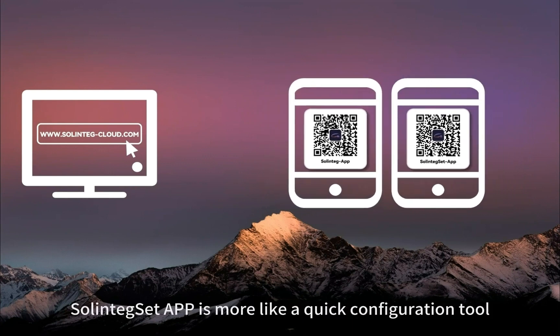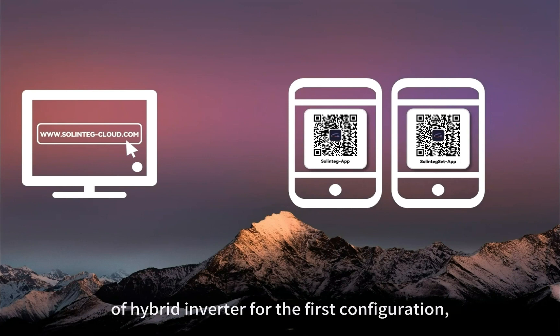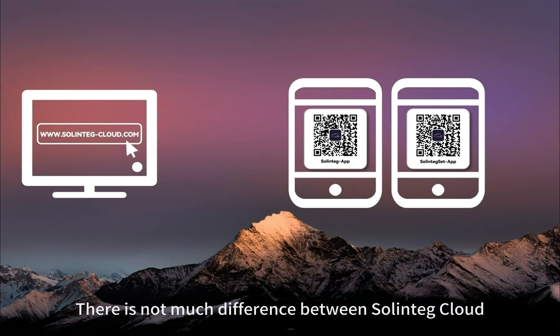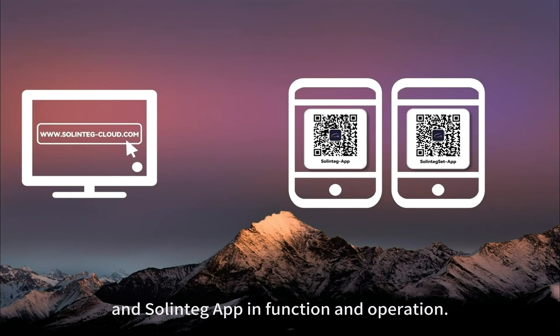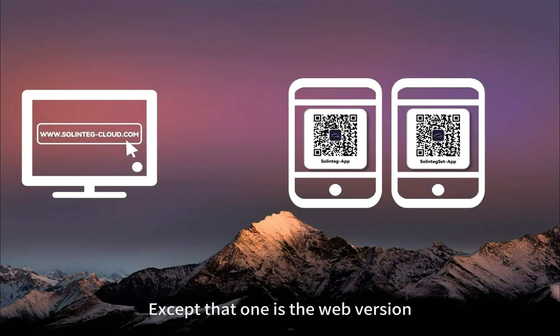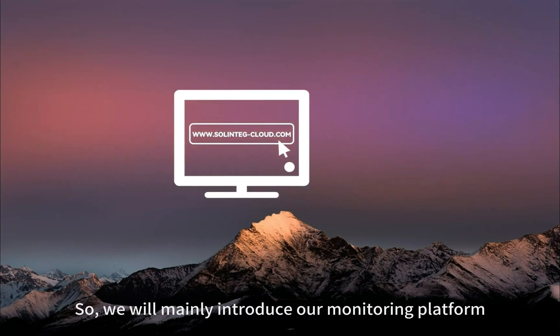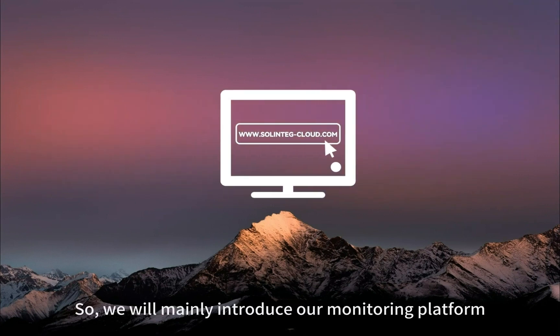Solinteg Set App is more like a quick configuration tool of hybrid inverter for the first configuration, while Solinteg App is for daily use and monitoring. There is not much difference between Solinteg Cloud and Solinteg App in function and operation, except that one is the web version and the other is the mobile version. So we will mainly introduce our monitoring platform through Solinteg Cloud.